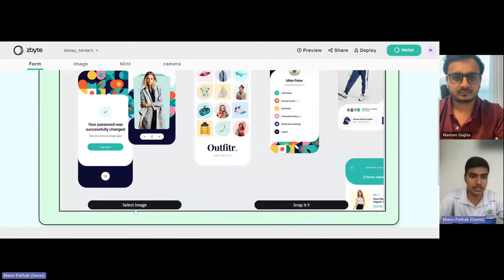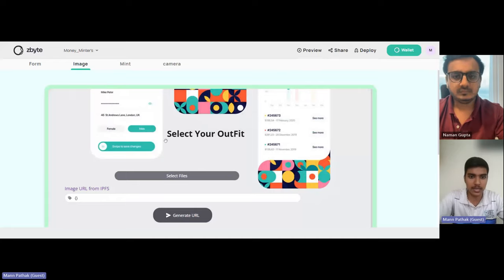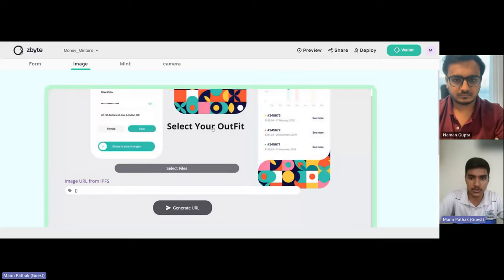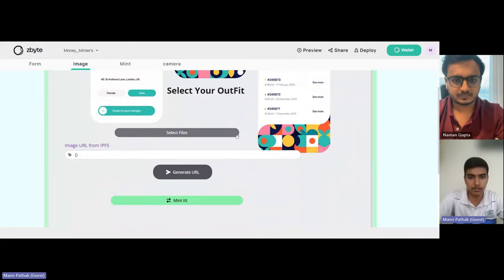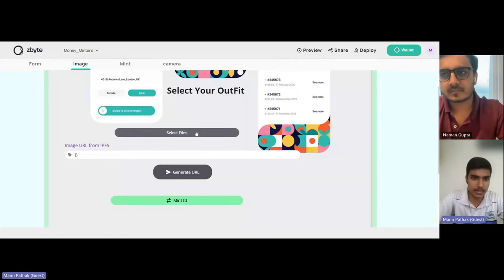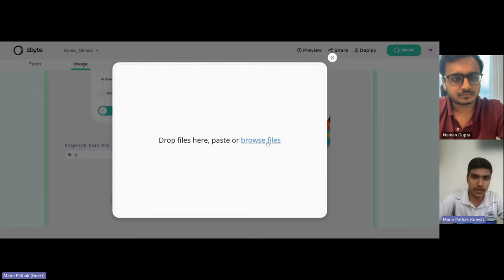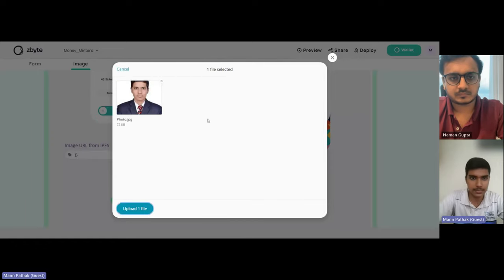If I click on 'Select Image,' I'll be taken to the image page where you can have a file selected. There's a file picker provided by Zbyte. If I click on 'Select,' a window opens and I can browse my files. For example, let me show you one of my pictures — this is me from 10th standard obviously, I was quite young at that time.